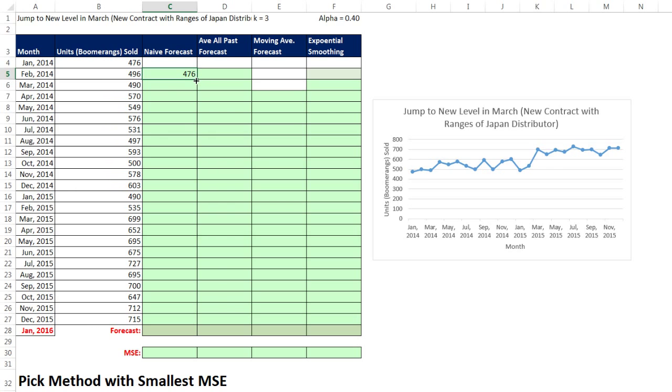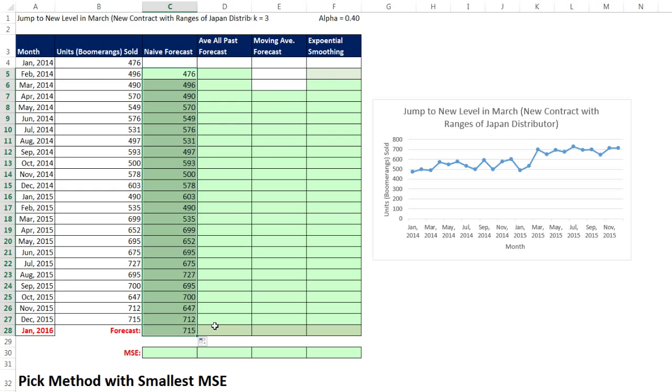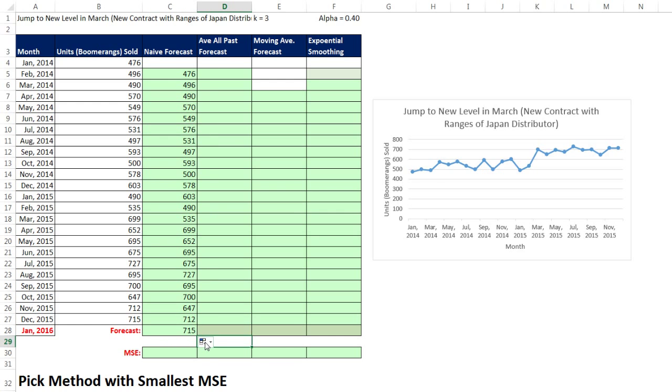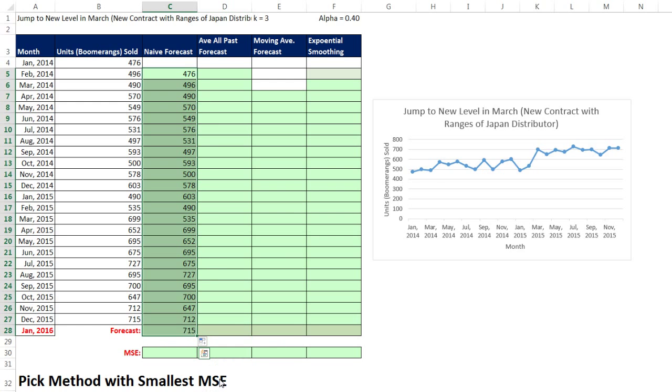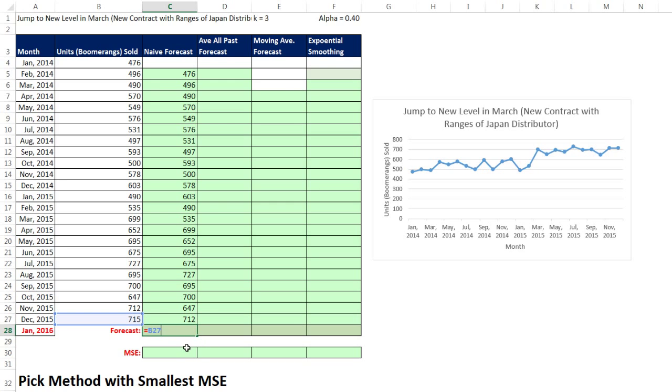Let me copy that down. I can come all the way down to the bottom because I'm going to forecast. Now watch this. It replaced the formatting, so I'm going to click on the Smart tag and say fill without formatting. So then the forecast becomes, hey, I'm looking at the previous period.